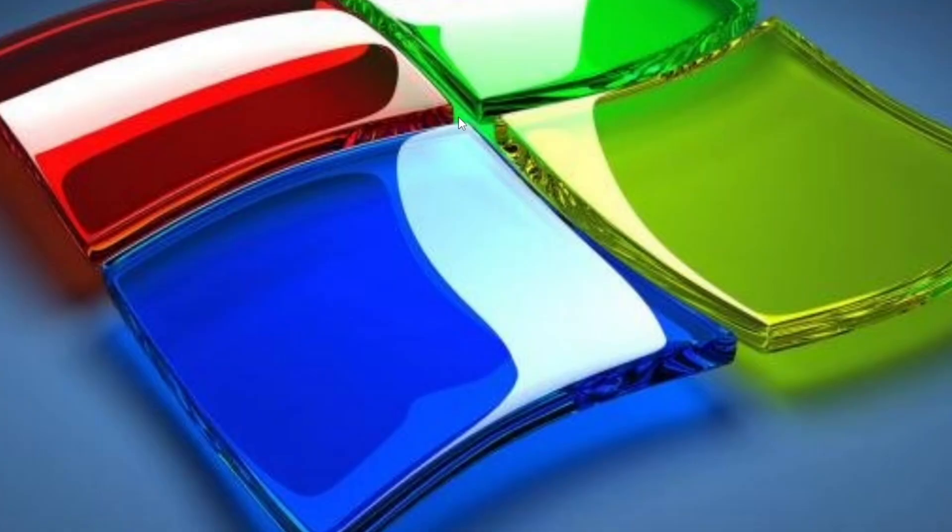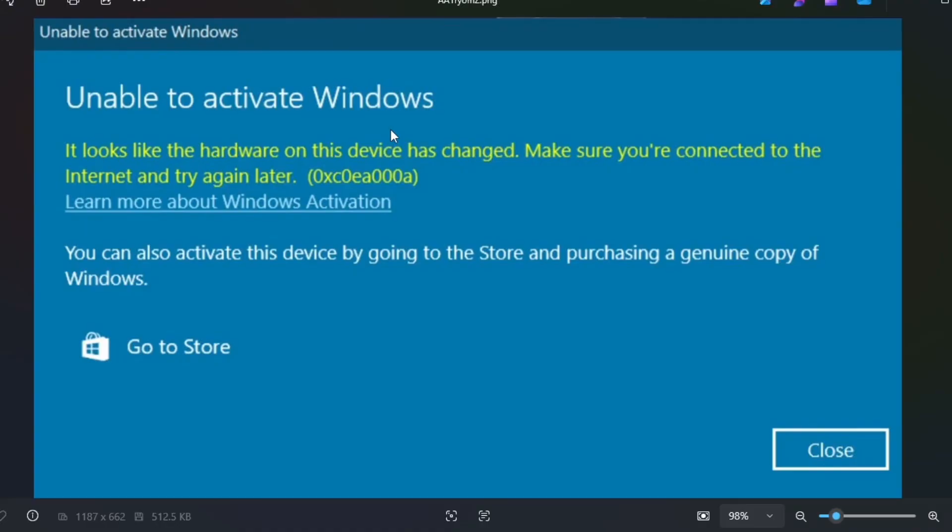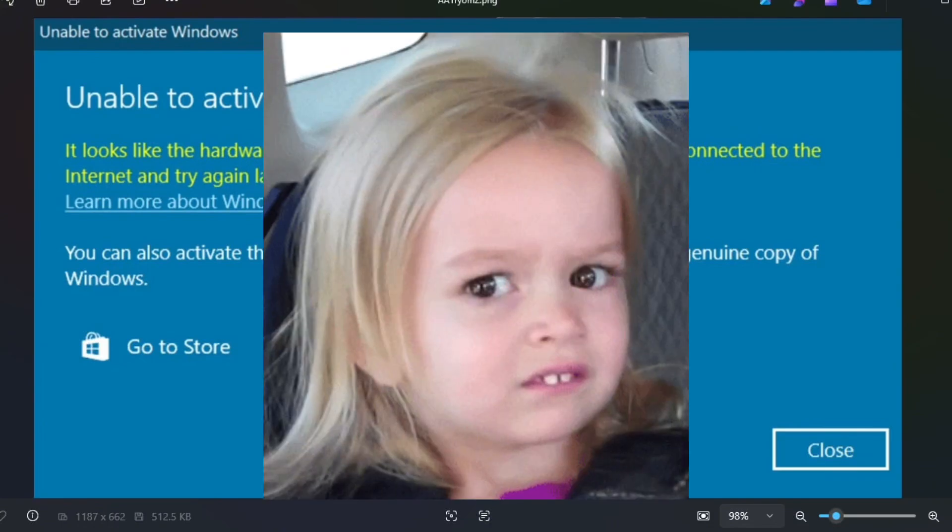If you take your drive and you put it into another computer, you're going to get this message. It says your hardware has changed, make sure you're connected. You're going to try to activate it. It won't work. And so there's a process to this. You have to have a Microsoft account, though. That's the problem.